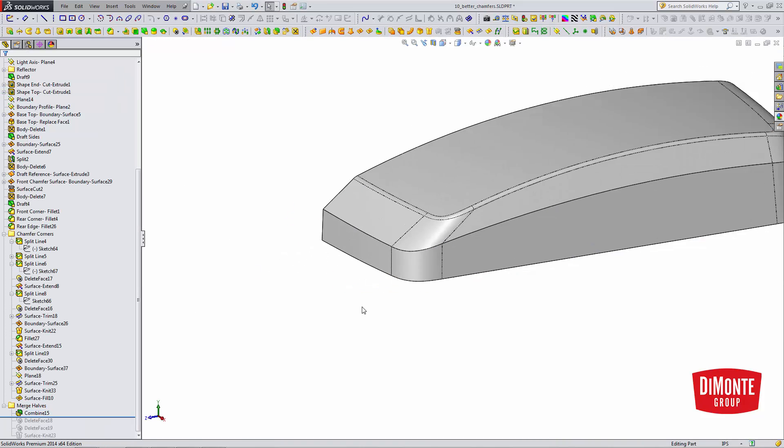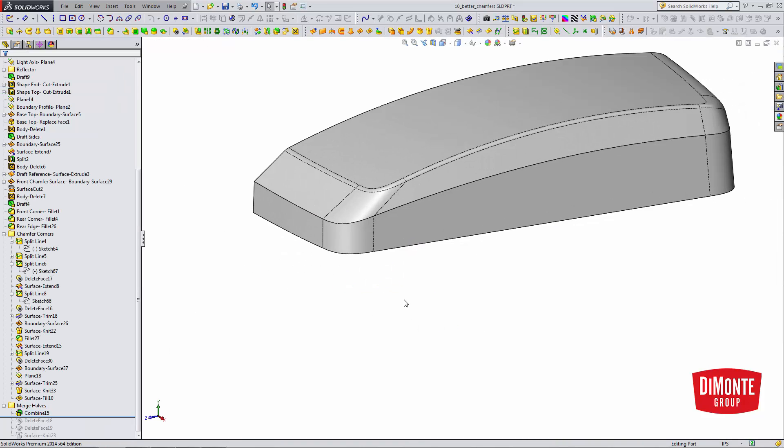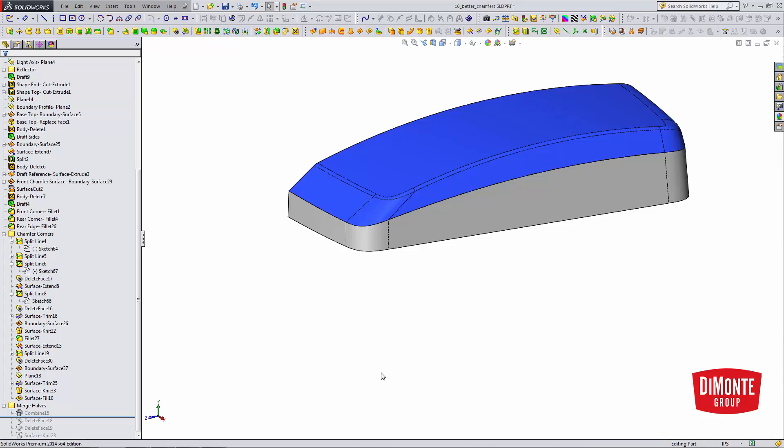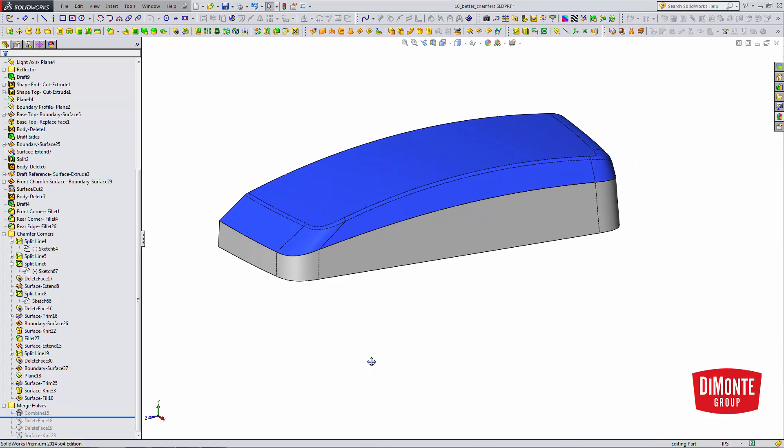Sometimes, however, when you try and combine the two bodies, there's little microscopic differences in the faces, and SolidWorks or the parasolid kernel that controls the geometry in SolidWorks doesn't like that. So, there's a workaround.